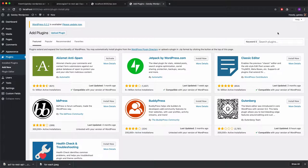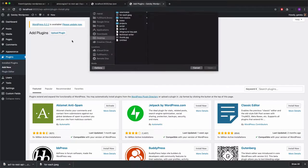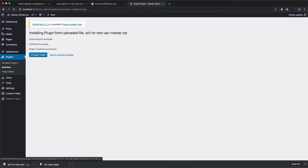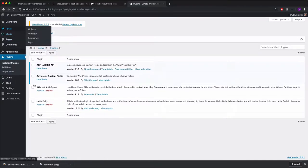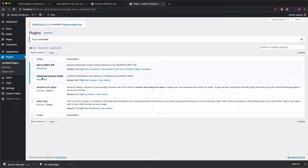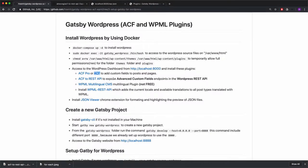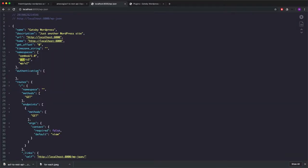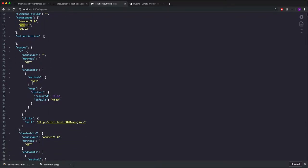Click Add New and instead of searching, I'll upload the plugin file. I'll select the downloaded zip, click Install, and activate the plugin. We now have two plugins installed: ACF to REST API and Advanced Custom Fields. Note that ACF to REST API requires Advanced Custom Fields to be installed first. What it does is expose Advanced Custom Fields endpoints into the WordPress REST API. If we go to the WP JSON endpoint now, we can see acf version 3 is listed.